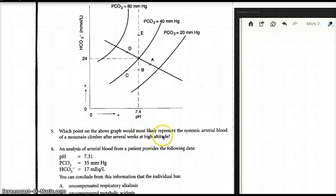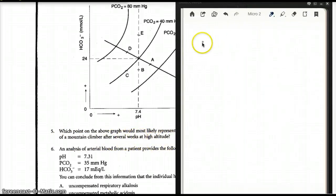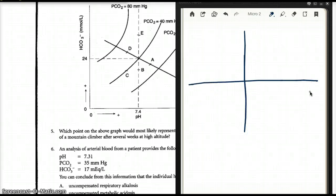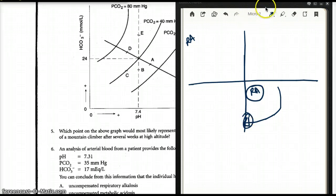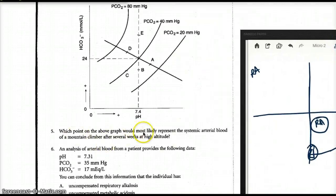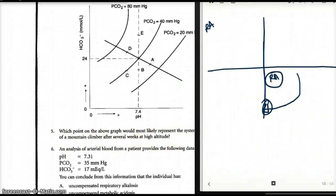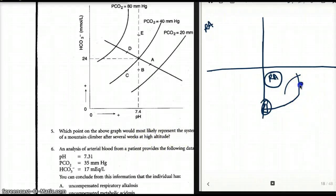Question five: which point on the graph would most likely represent the systemic arterial blood of a mountain climber after several weeks at high altitude? When a person goes to high altitude, they hyperventilate, which causes respiratory alkalosis. If you are in the mountains for three or four weeks, your pH is going to normalize — you'll be fully compensated. So I'm going to look in the respiratory alkalosis area for someone who has reached a normal value. The obvious choice is that it's going to be point B.